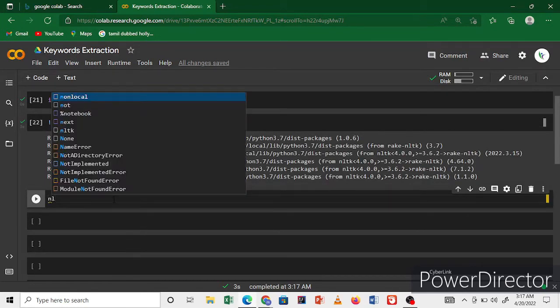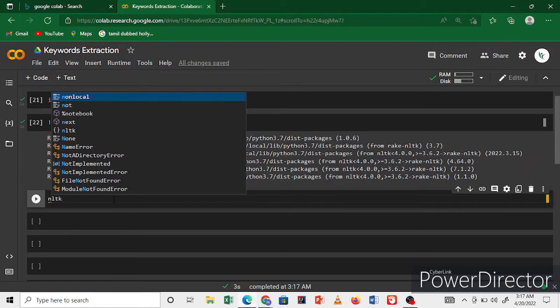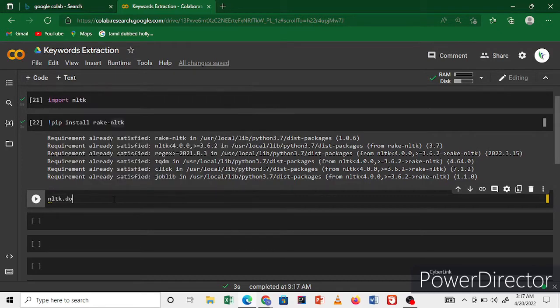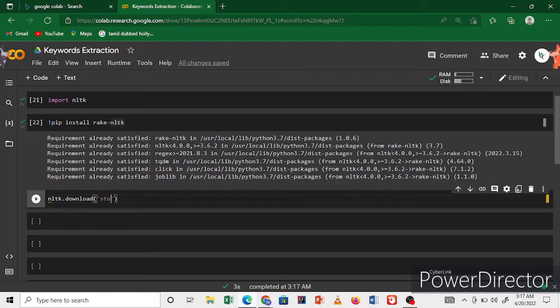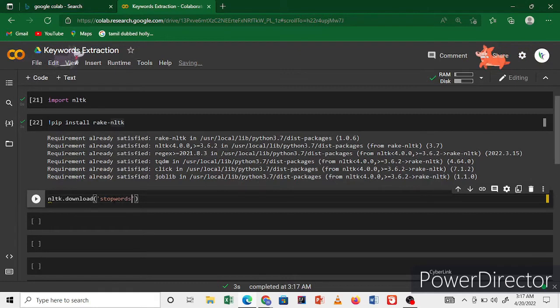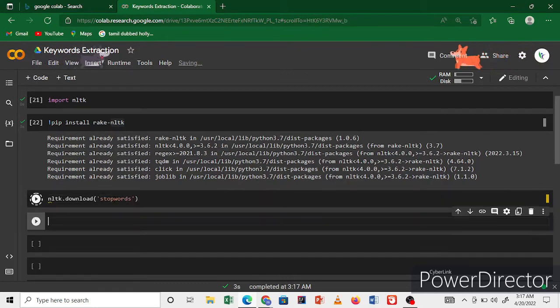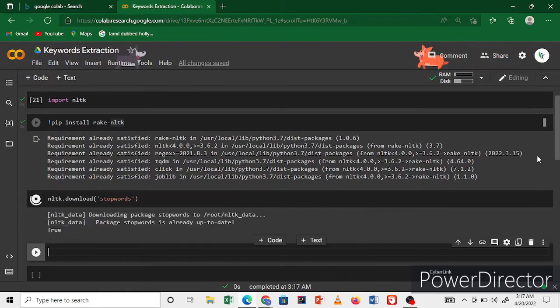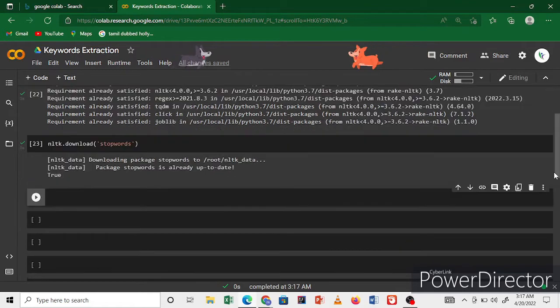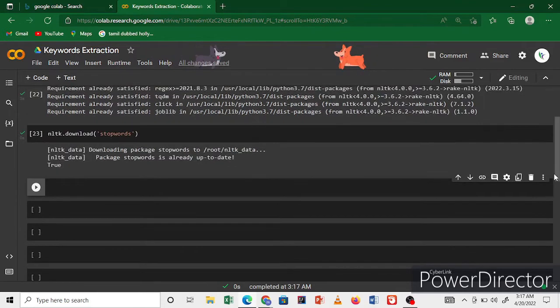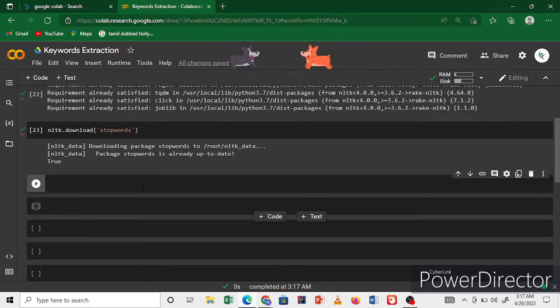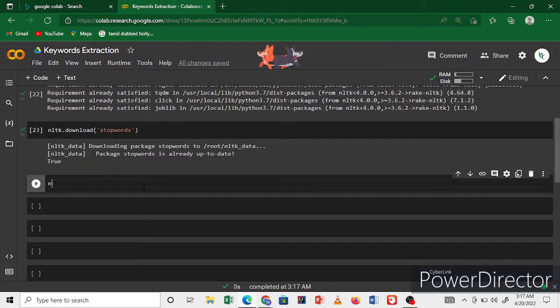nltk.download stopwords. Stopwords download is also finished.